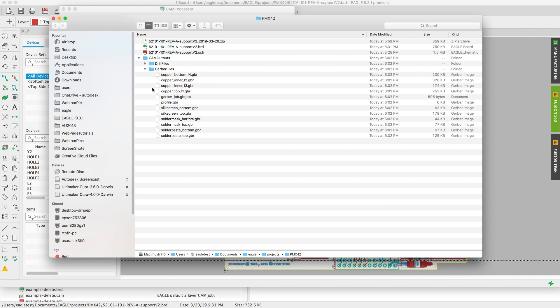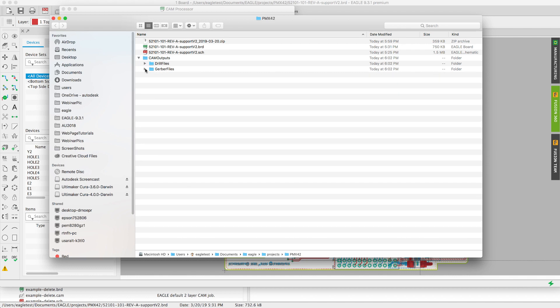You'll notice the two subfolders for your drill files as well as your Gerber files. Now you're ready to send these files to a board house or to preview them with a Gerber viewer.